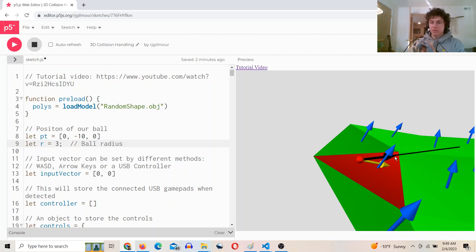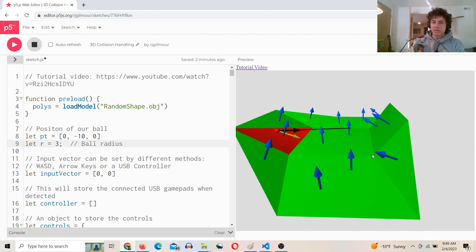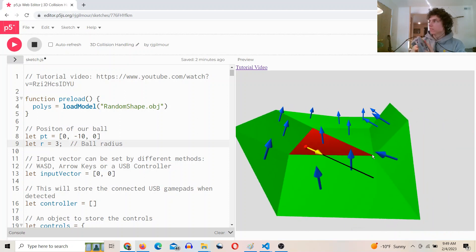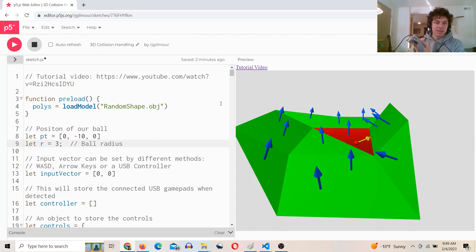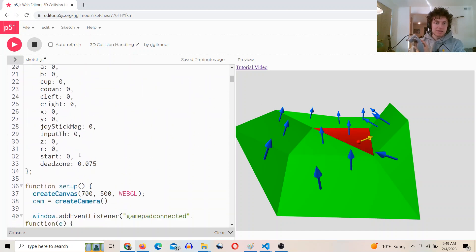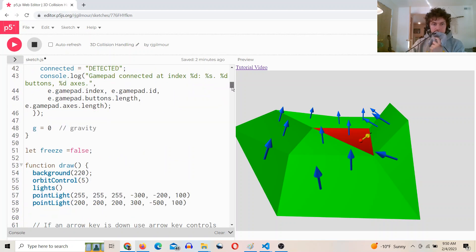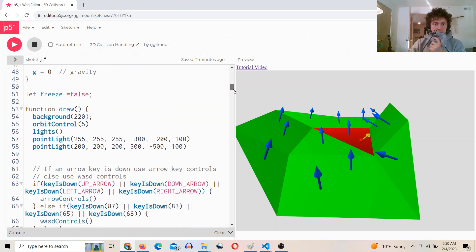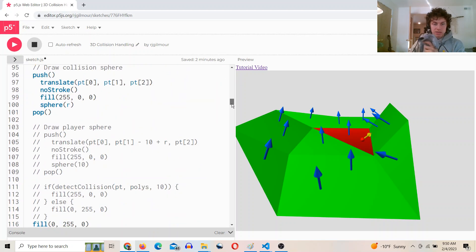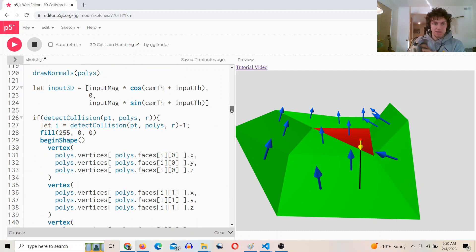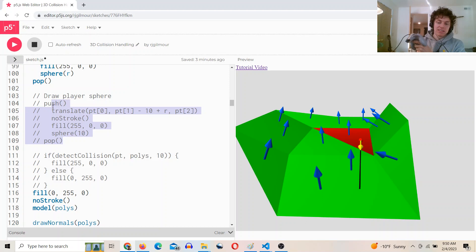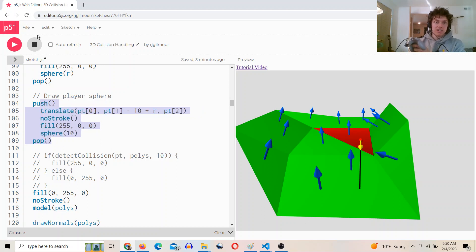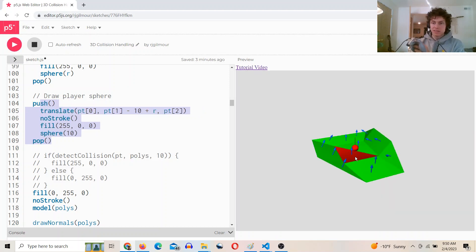I've also thrown in some controller support for this. I'm using my N64 controller. And yeah, what else did I want to talk about? Those are the main points. That's basically the gist of it. Code will be in description.